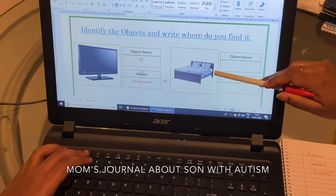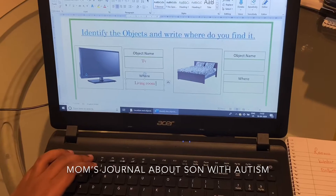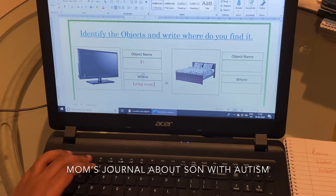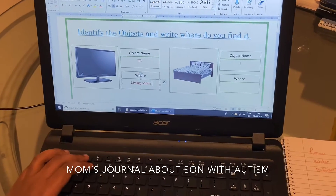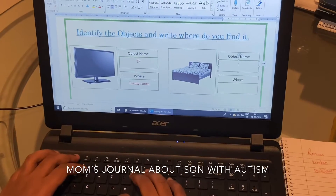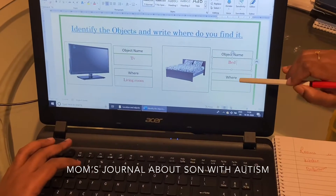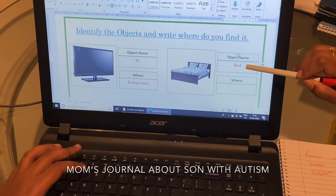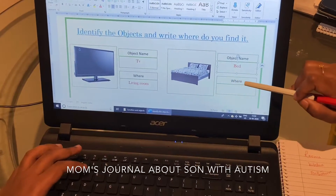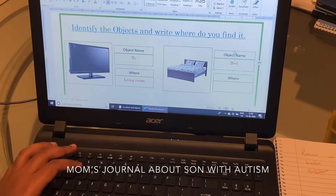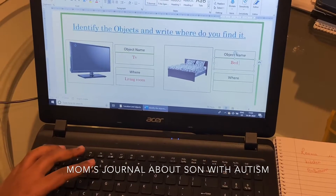Okay, what is this? Bedroom. What is this? Bed. Where do you find bed in the house? Bedroom.